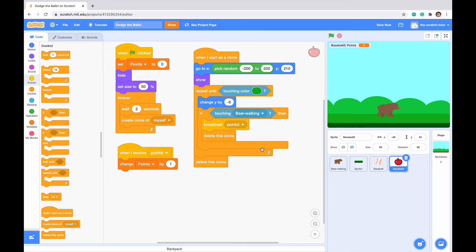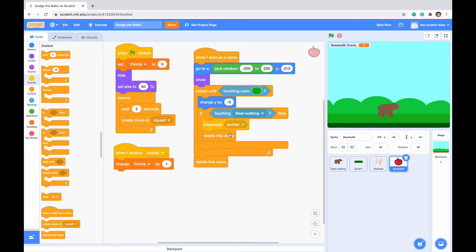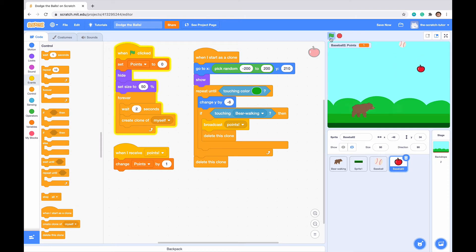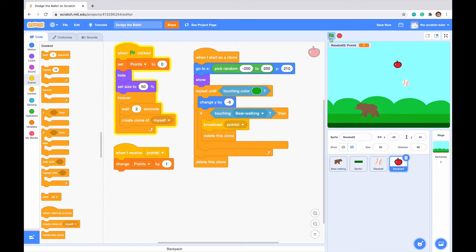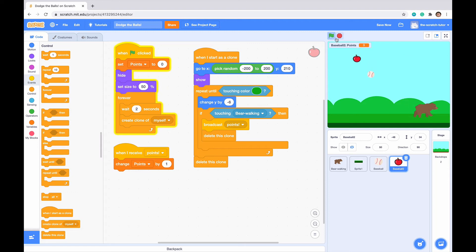When it touches the bear, it will change points by one. Now we don't want our bear to continuously eat the same apple over and over again, because we only want it to do it once. Once it broadcasts points, we want it to delete this clone. When I receive points, change points by one, then delete the apple. We can see that when we touch the apple it disappears, and our points went up.